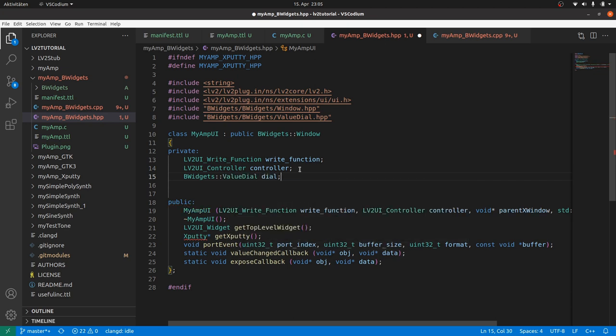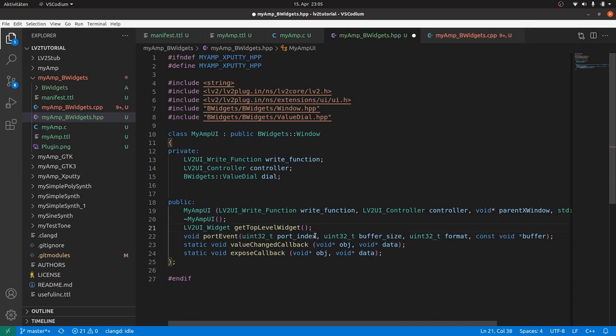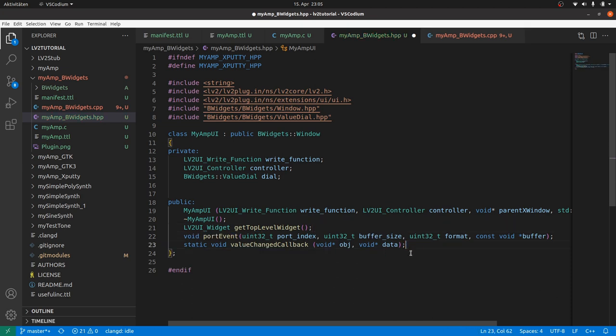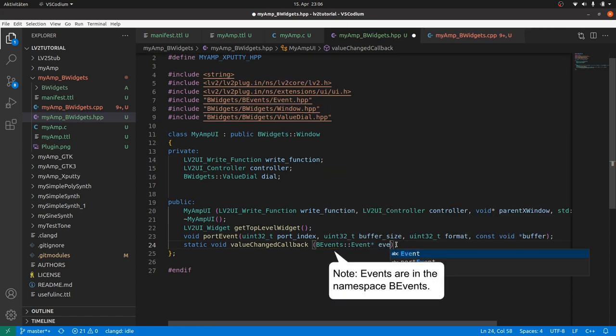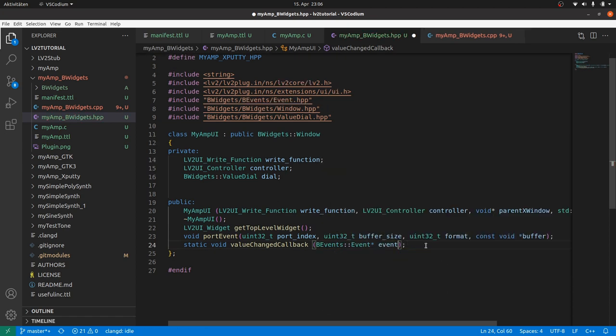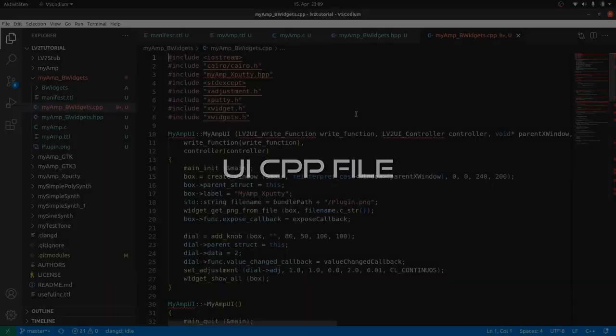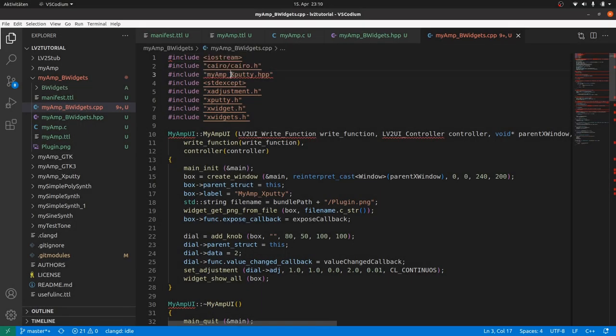The methods part. We keep the constructor and the destructor as they are. GetTopLevelWidget is fine too. GetXPutty is not needed anymore. Also not expose callback, as the widget contents are drawn by the respective built-in draw methods. And the remaining ValueChanged callback has only got one parameter, a BEvents::Event, like all callbacks.